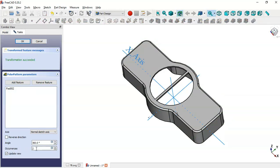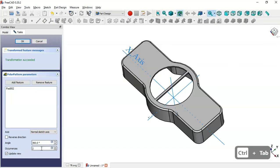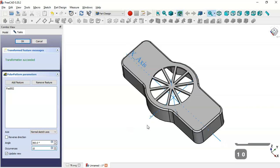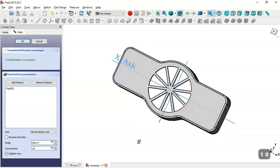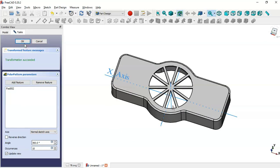Next, create these repeated parts. Go to Model and select this Pad, then apply a Polar Pattern. Change the number of occurrences to 10, then click OK.